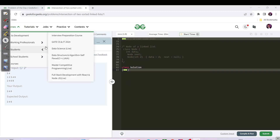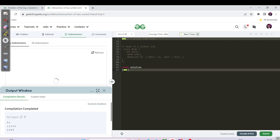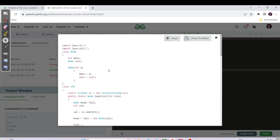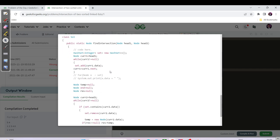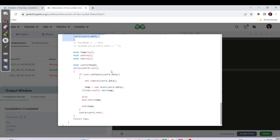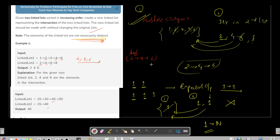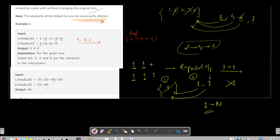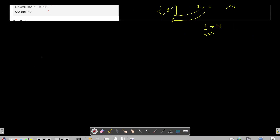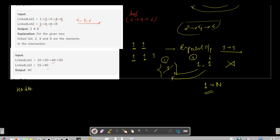I actually solved this question in 2021 and at that time the 'not necessarily distinct' note was not there, which is why the HashSet code was working. The idea was to push all nodes of list one into the HashSet and while iterating list two, check if a node is contained; if so, it's a common node — make a new node and return the head of the new list. But now with duplicates, that approach no longer works.